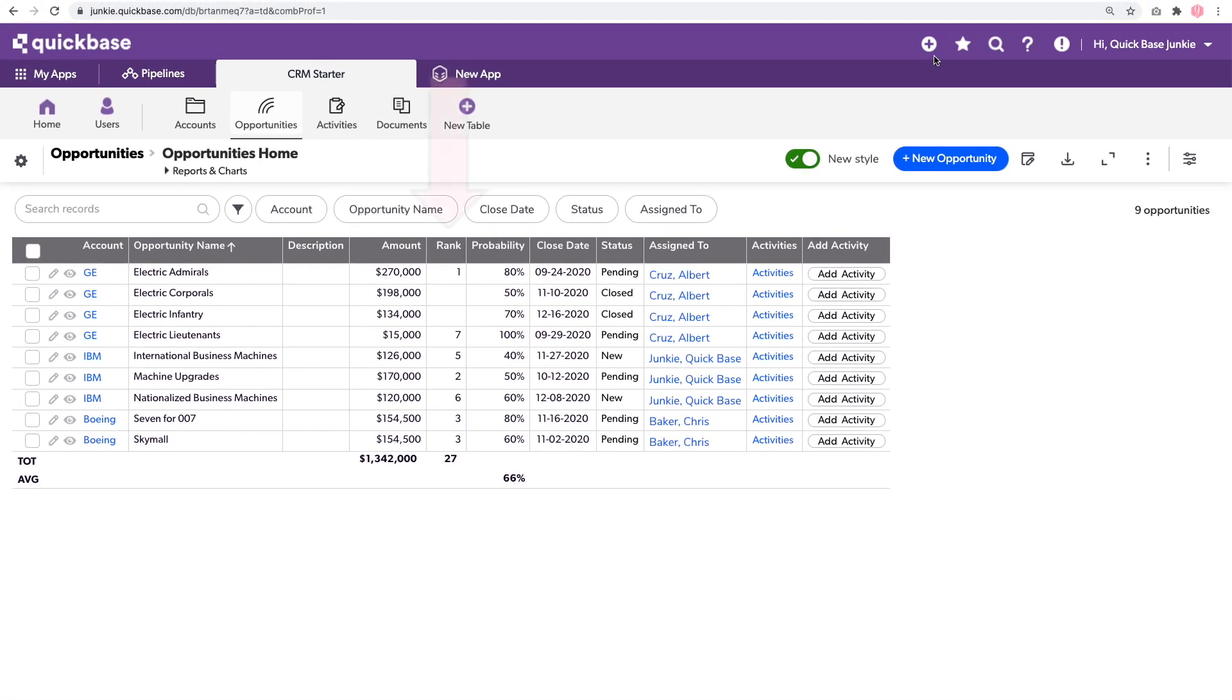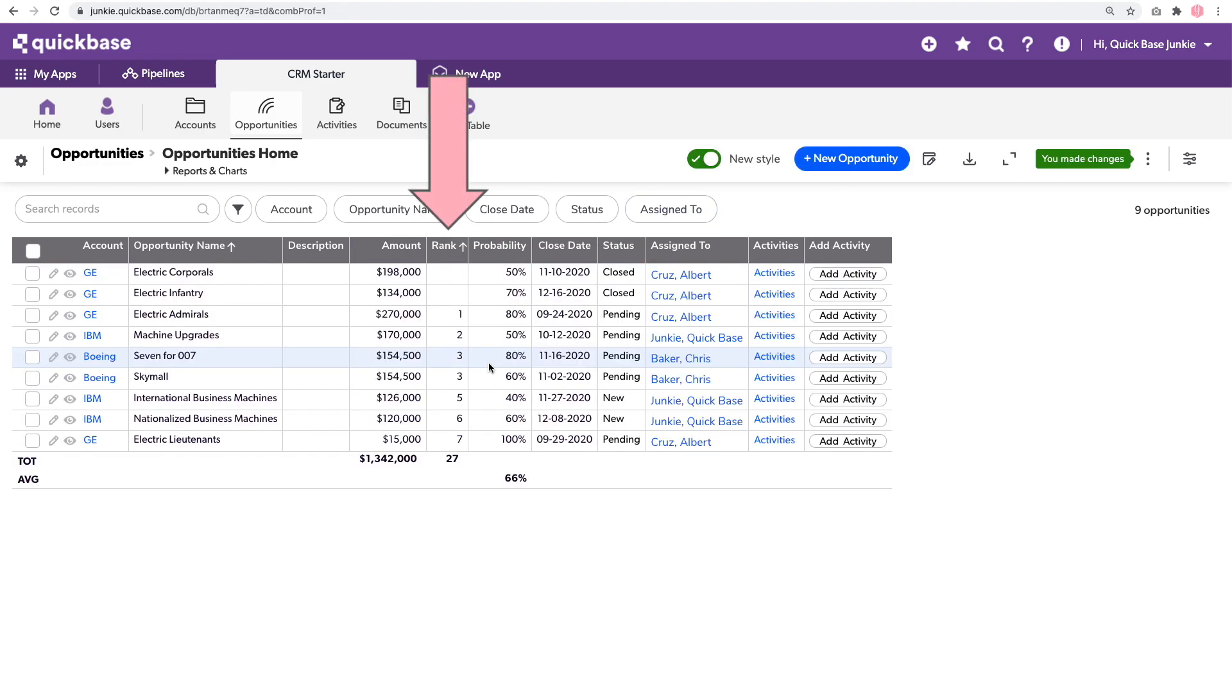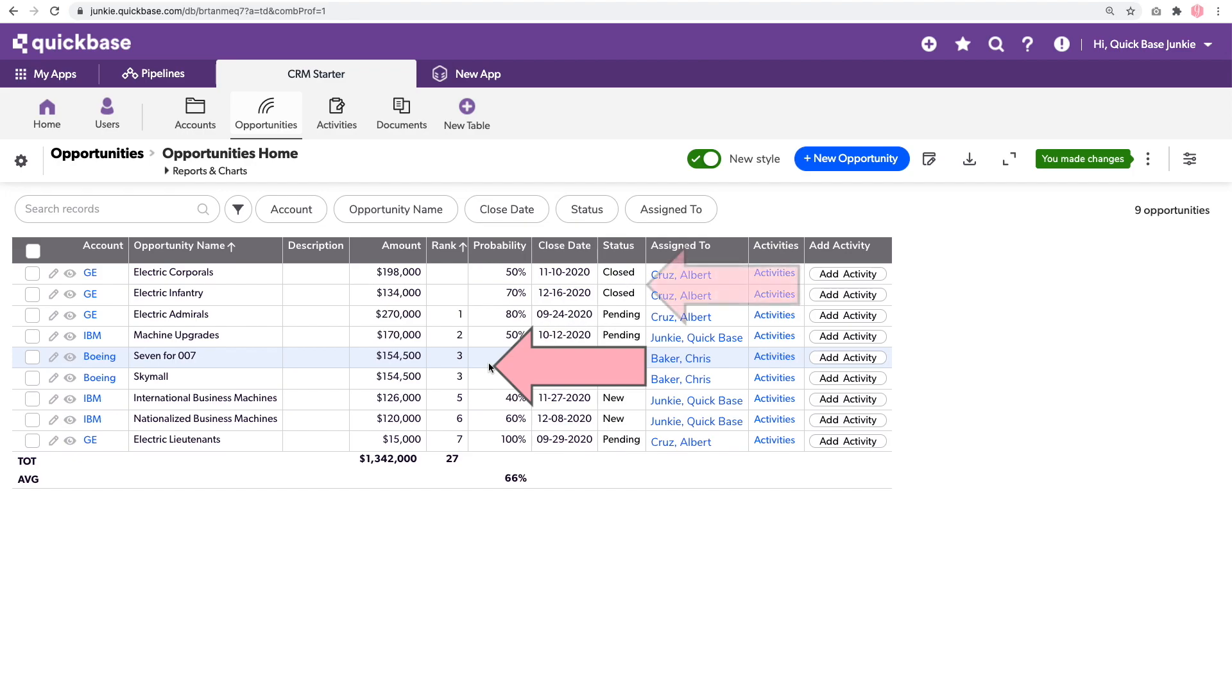Now with those adjustments, we can see we've got everything ranked that is not closed, one through seven, where those ties receive the same value at the higher placement of three. And there's no rank on anything that is closed.